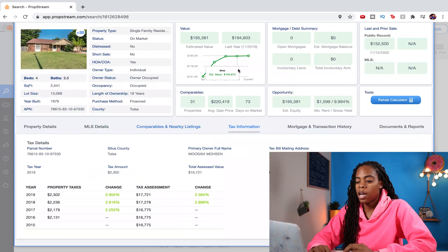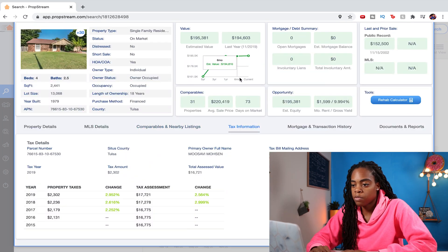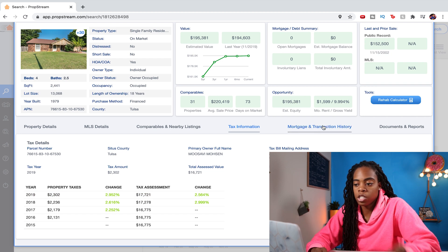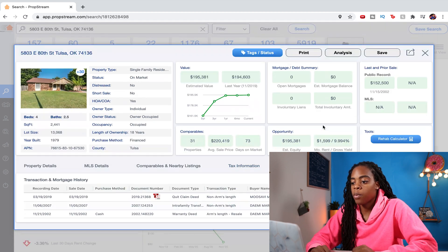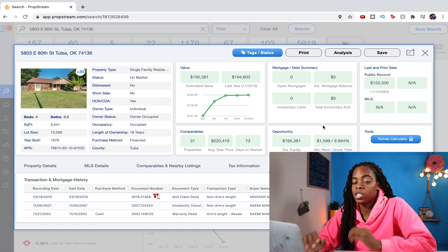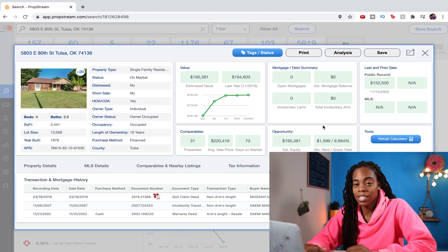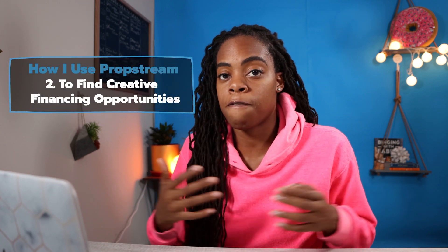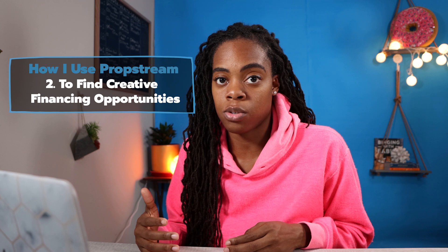I kind of skip over tax information, but if there are tax liens, it's good to know. What I really like to use is the mortgage and transaction history tab, and this gets me to the second way I use PropStream — to figure out if I need to be thinking about a creative financing opportunity.